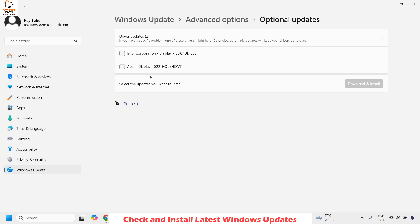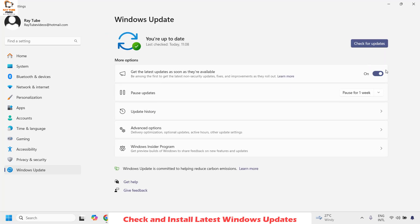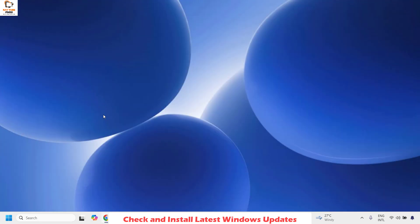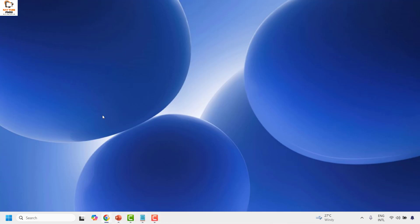These optional updates are for your hardware components. If there are any updates available, go ahead and install them. Also go back to Windows Update and check for any available Windows updates and install those as well. Restart your computer and then check if you are able to capture video or take a photograph with your camera.